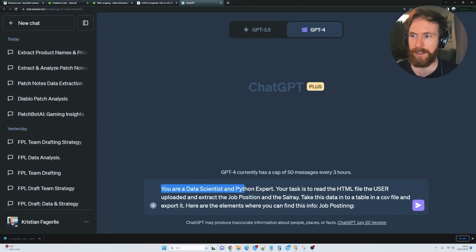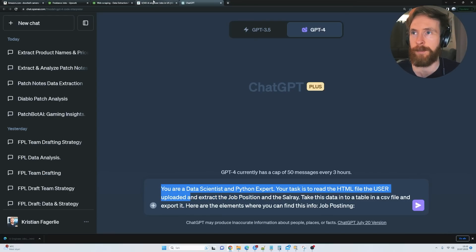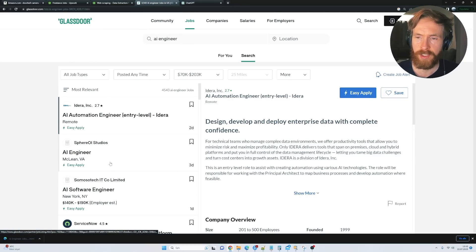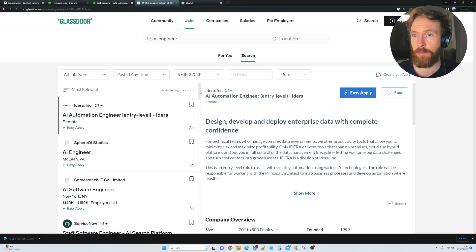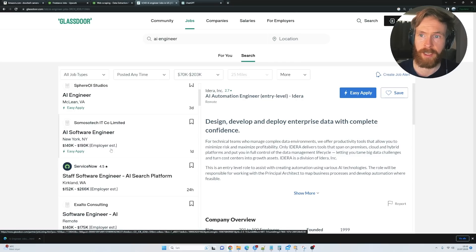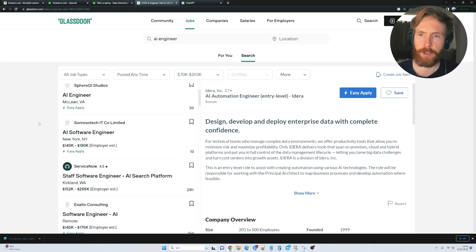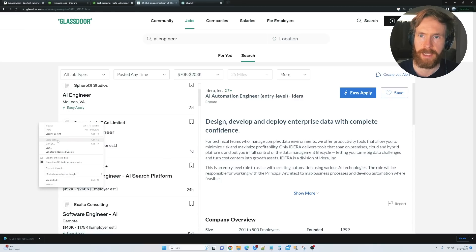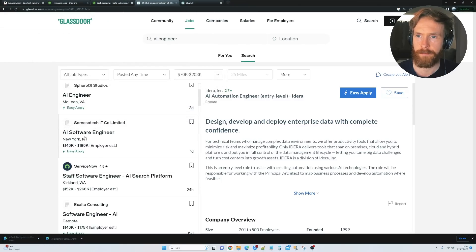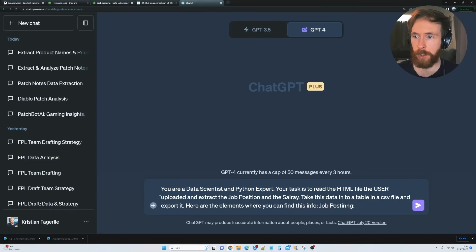If we head over to the code interpreter, you can see I have the prompt here: 'You are a data scientist and Python expert. Your task is to read the HTML file the user uploaded.' We need to upload an HTML file, so we go to Glassdoor where we have different job postings. Let's say the job was to extract the salary, employer, estimated salary, title, and company. We right-click and save the page as an HTML file, then click save.